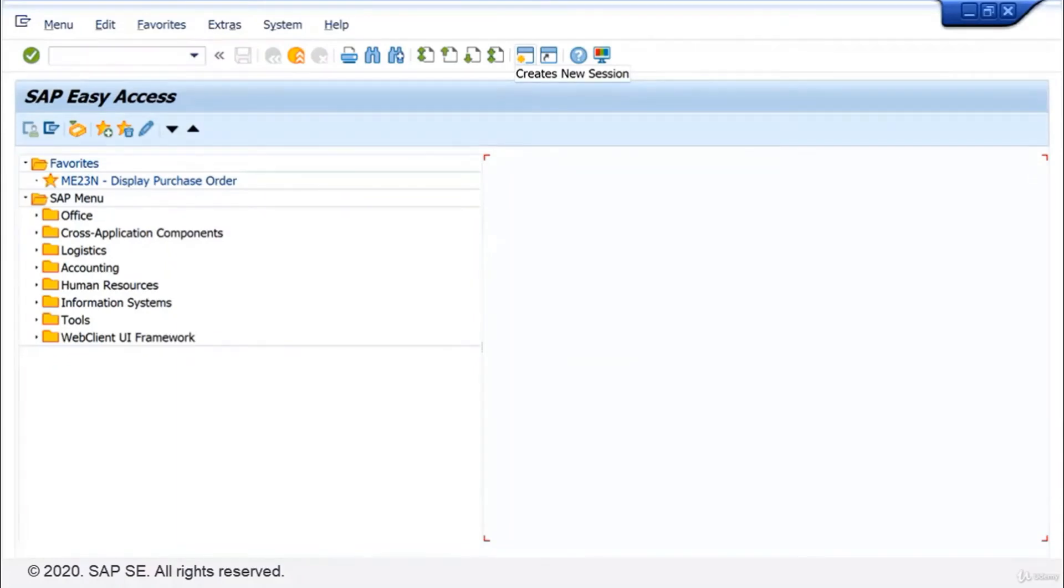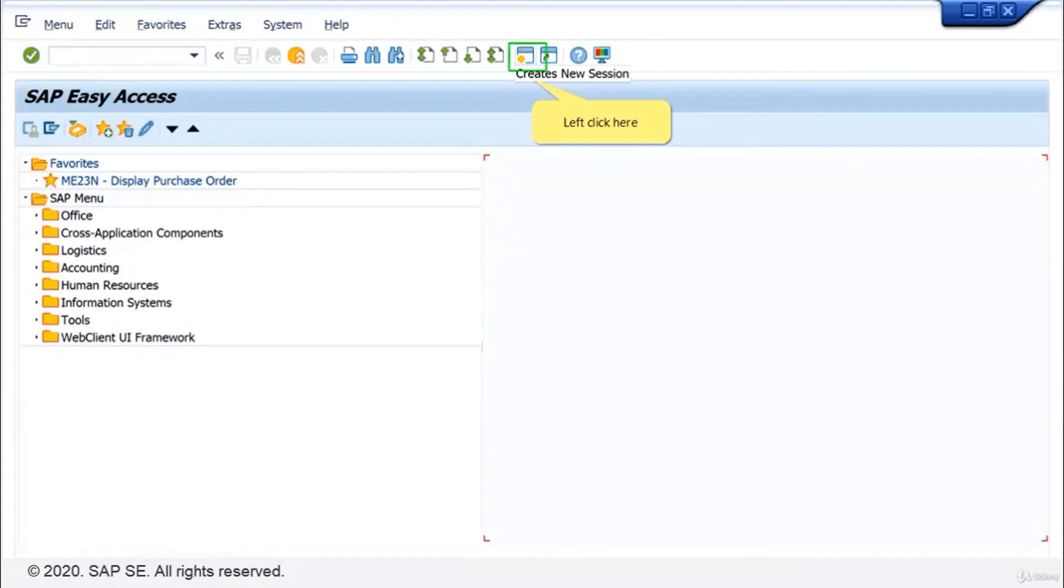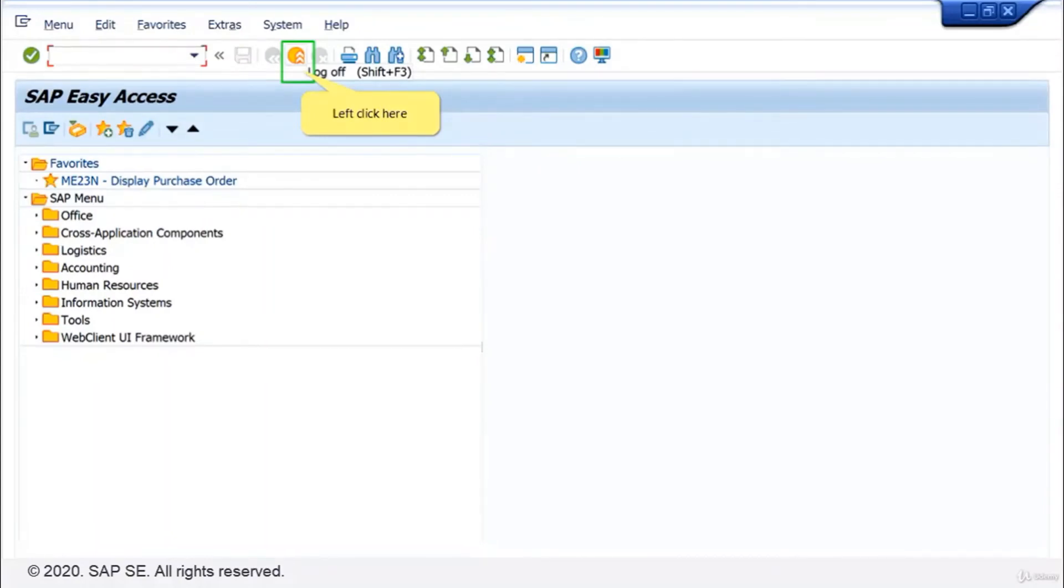Next, you'll log off from the system. But first, create a new session. Then click on the log off button on the standard toolbar.